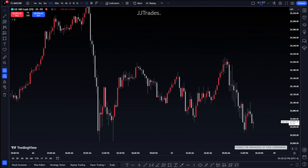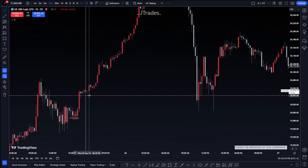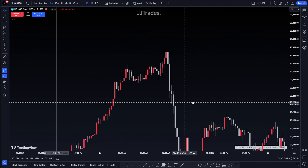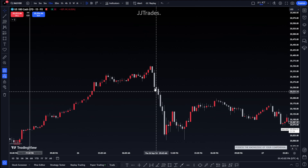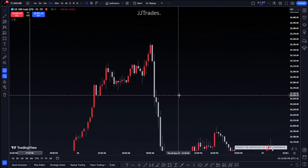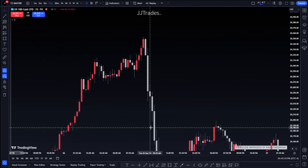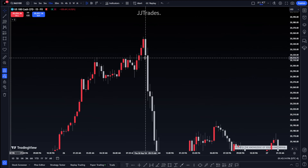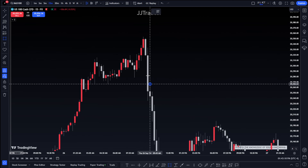Breakaway gaps - pretty cool concept, a pretty good confluence. When you see one form, it's basically telling you which direction the market is going. A breakaway gap is a gap right before or at the start of a displacement move that stays open. It tells you where price is going. That first fair value gap created before the entire displacement move - that's your breakaway gap.